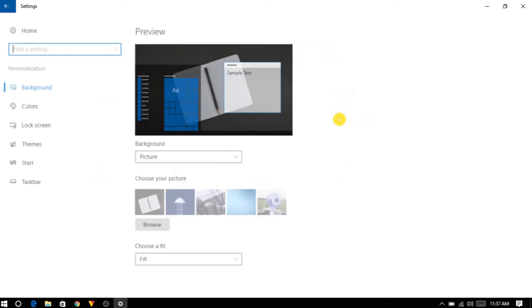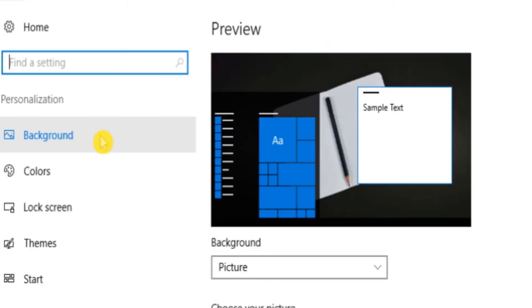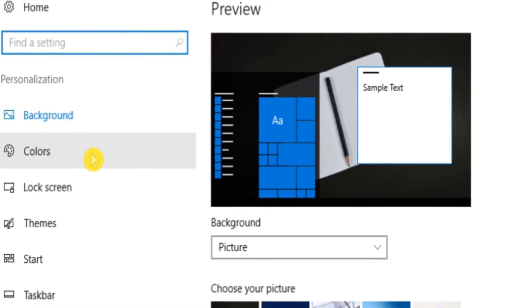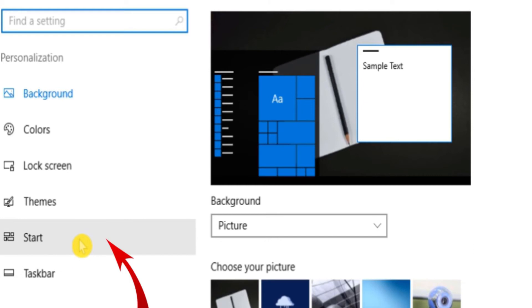You will see a screen with options like background, color, lock screen, themes, start, and taskbar. Simply click on start.